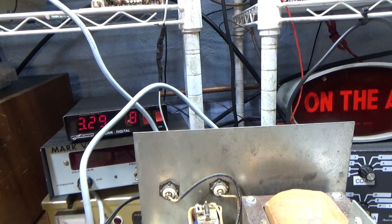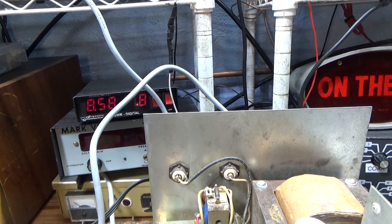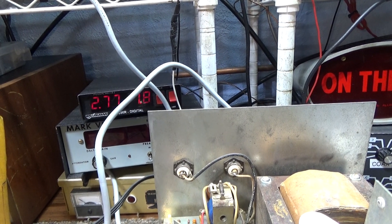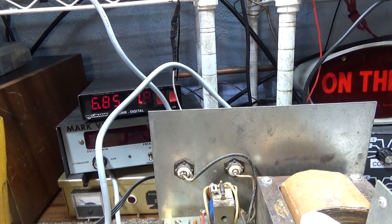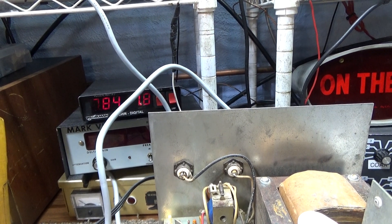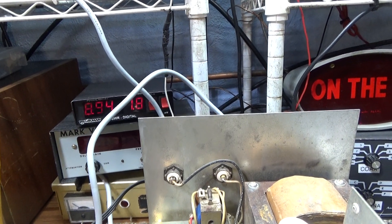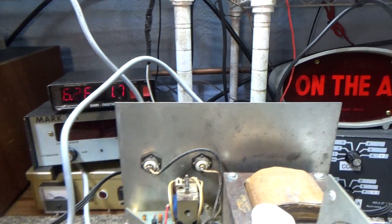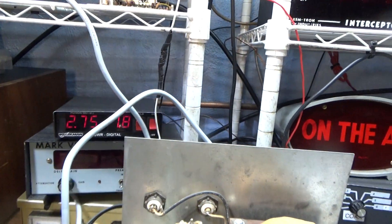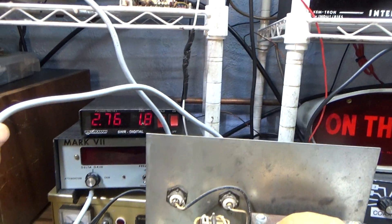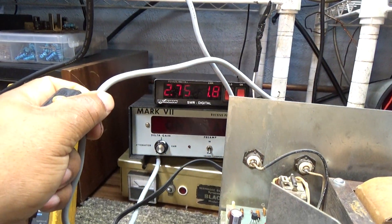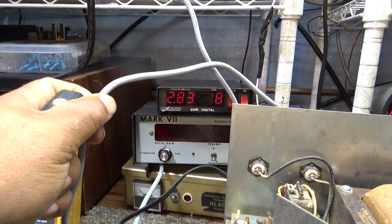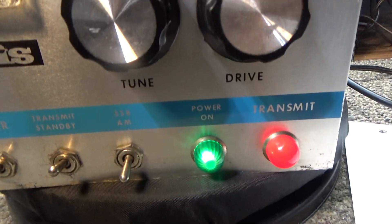Actually, that's the watt meter in between the radio and the amp, so it's actually about two and a half watts dead key, talking about eight. Input SWR of about 1.8 if you can see that with the camera.